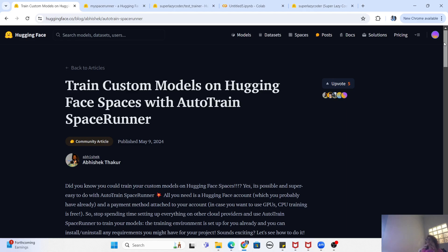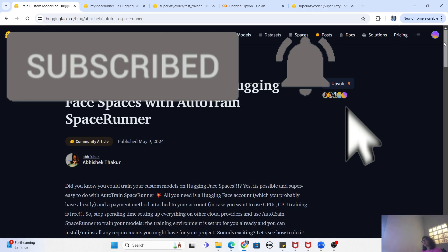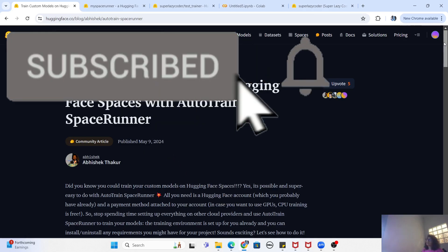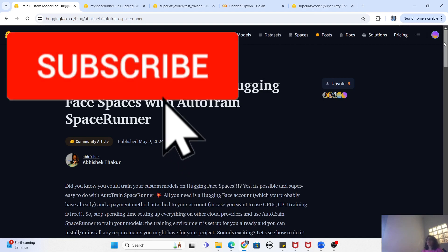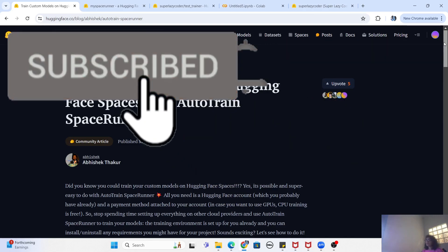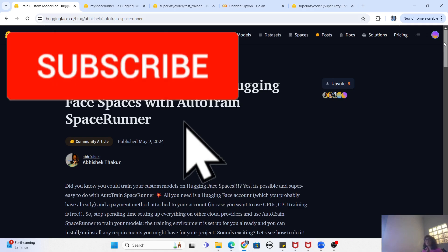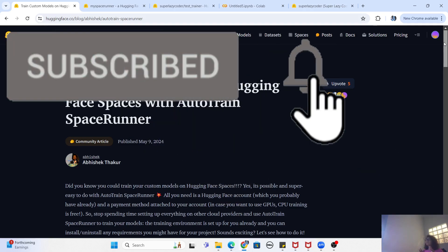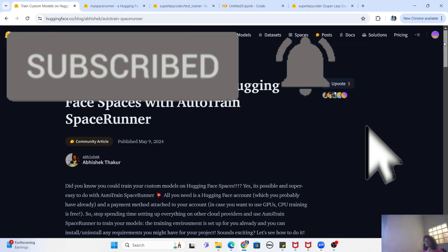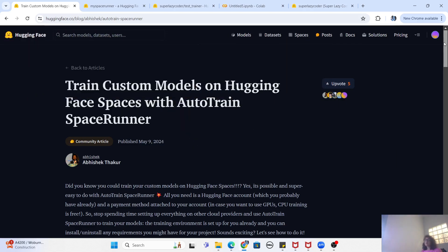That was the video on how to use Auto Train Space Runner to train your models on a Hugging Face live server using a Python command line instead of your local machine. I hope this expanded your knowledge of Hugging Face Auto Train. If you liked this video, please like and share it with your friends. Leave any questions, comments, or suggestions in the comment section below. If you haven't subscribed yet, please subscribe and hit the bell icon for future notifications. See you in the next video — take care!